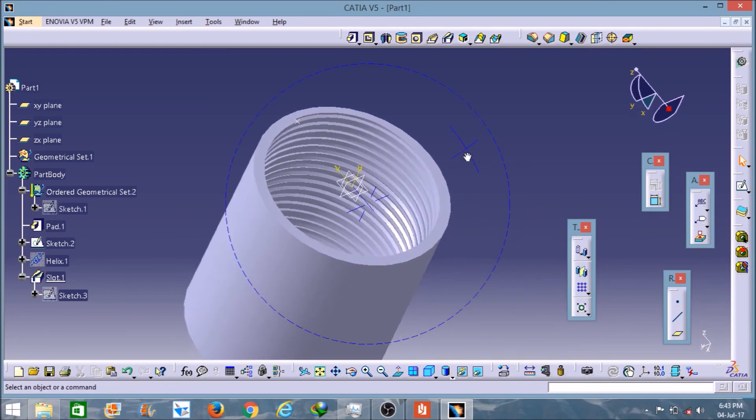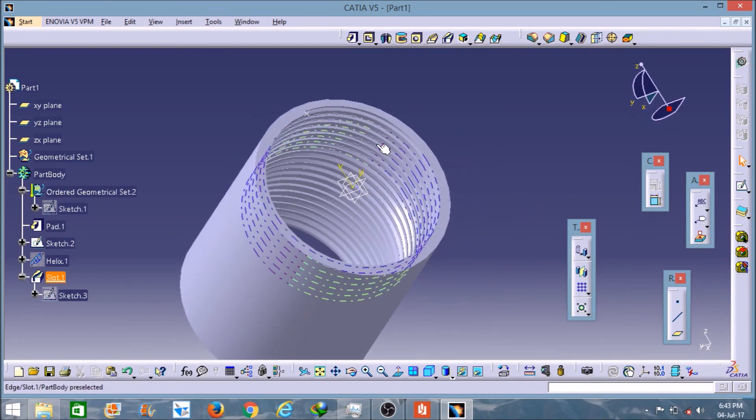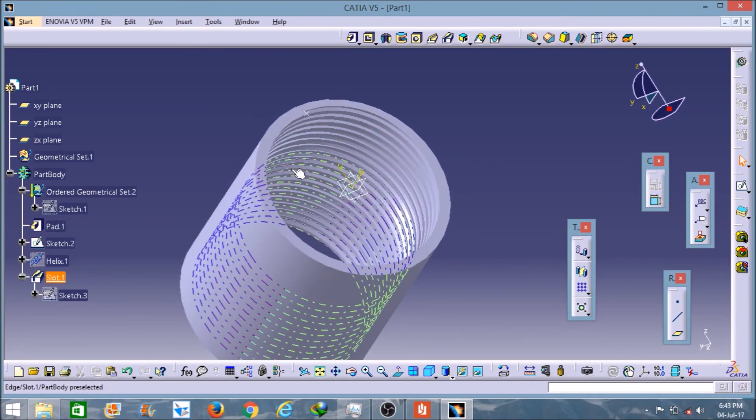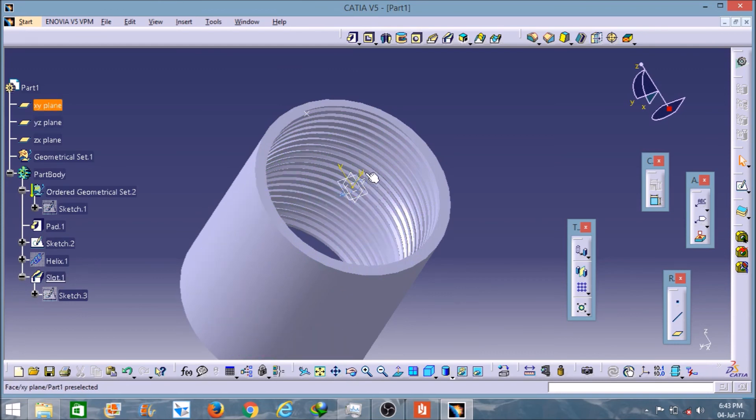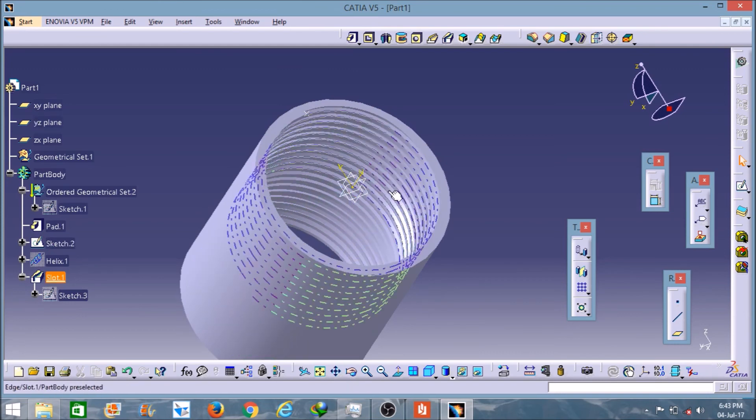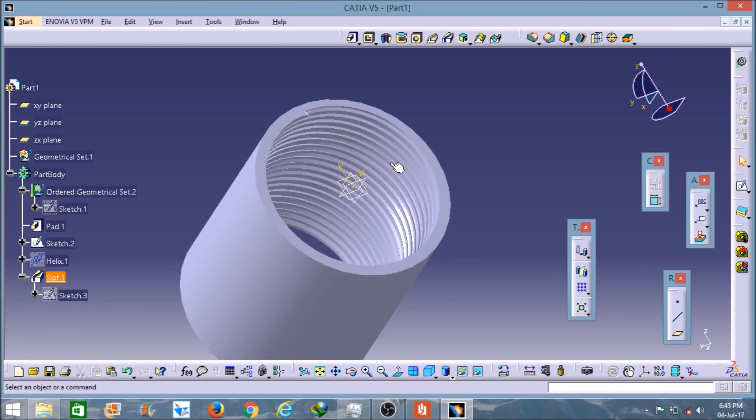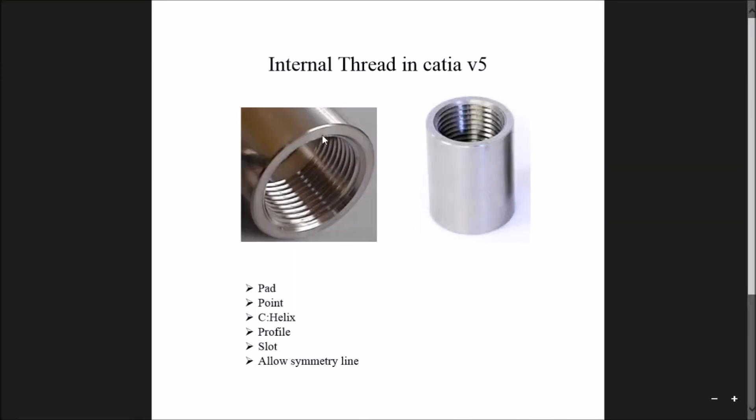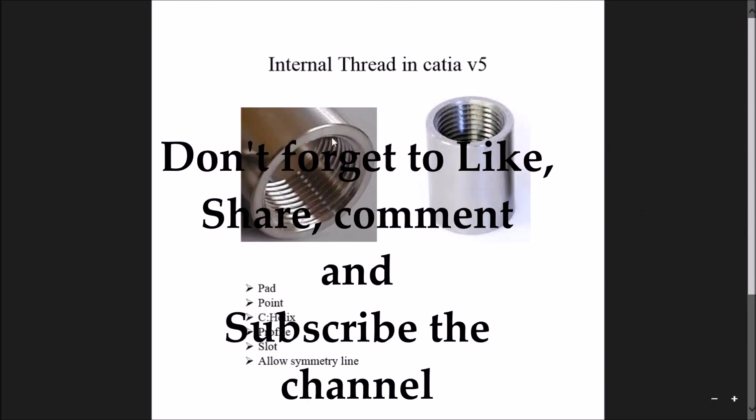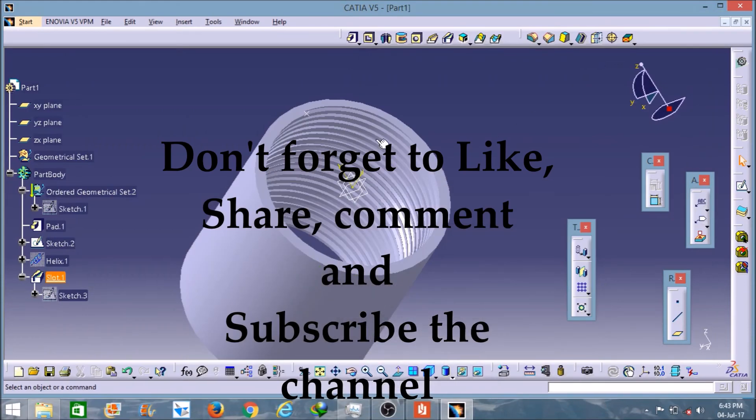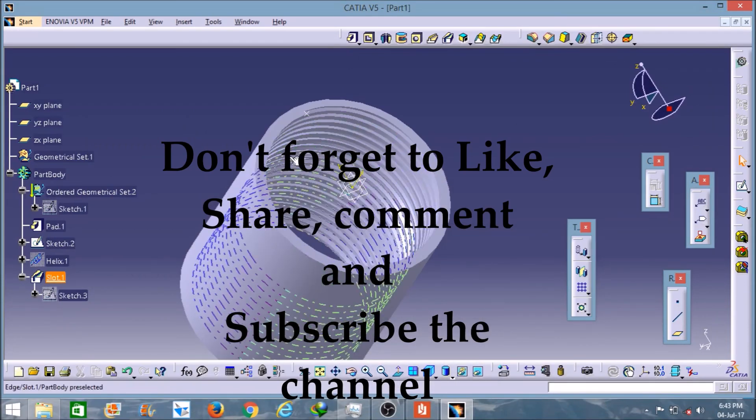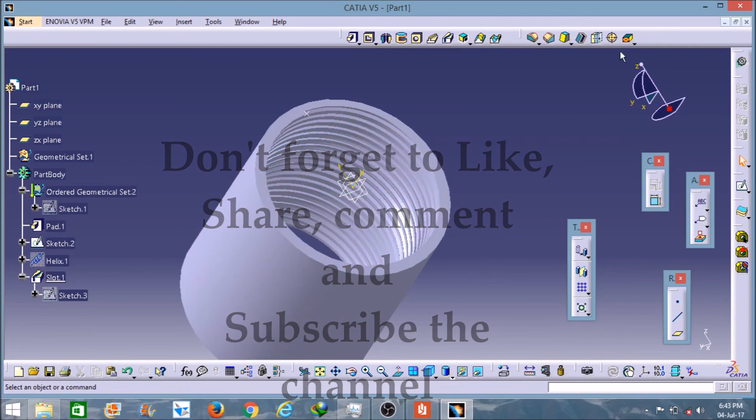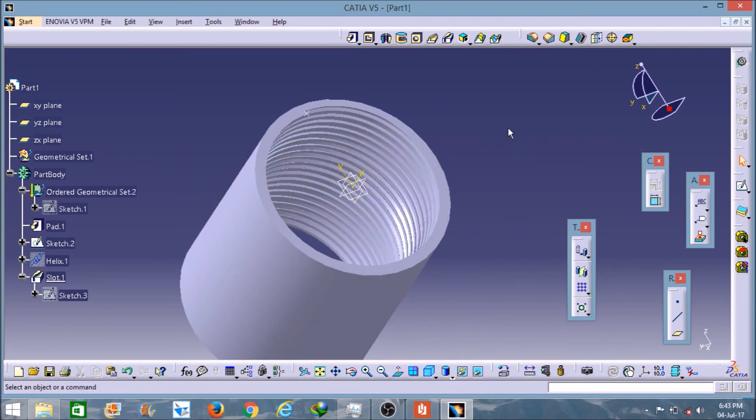So friends, as you can see the internal thread is already placed in this solid structure here. As you can see in this PDF there are internal threads on this cylindrical part. In the same way I created here in this cylindrical part. So I hope you like this video, thank you.